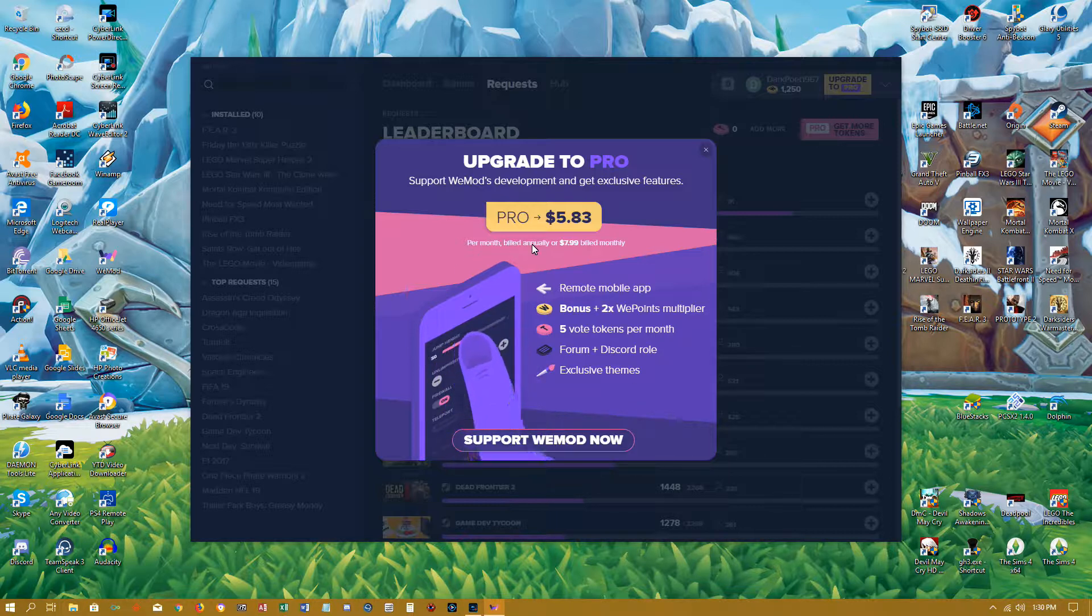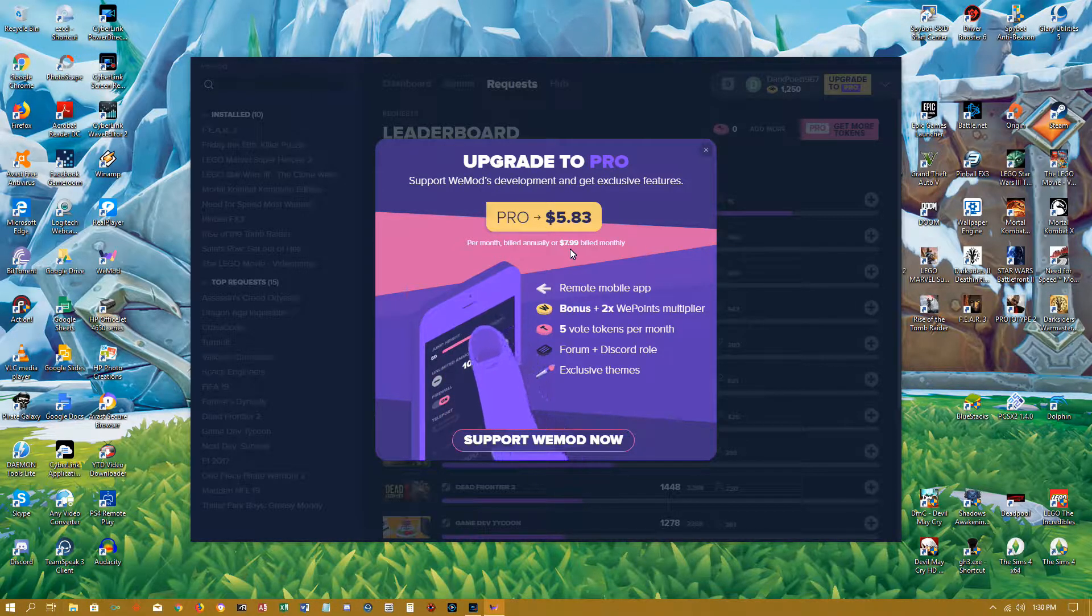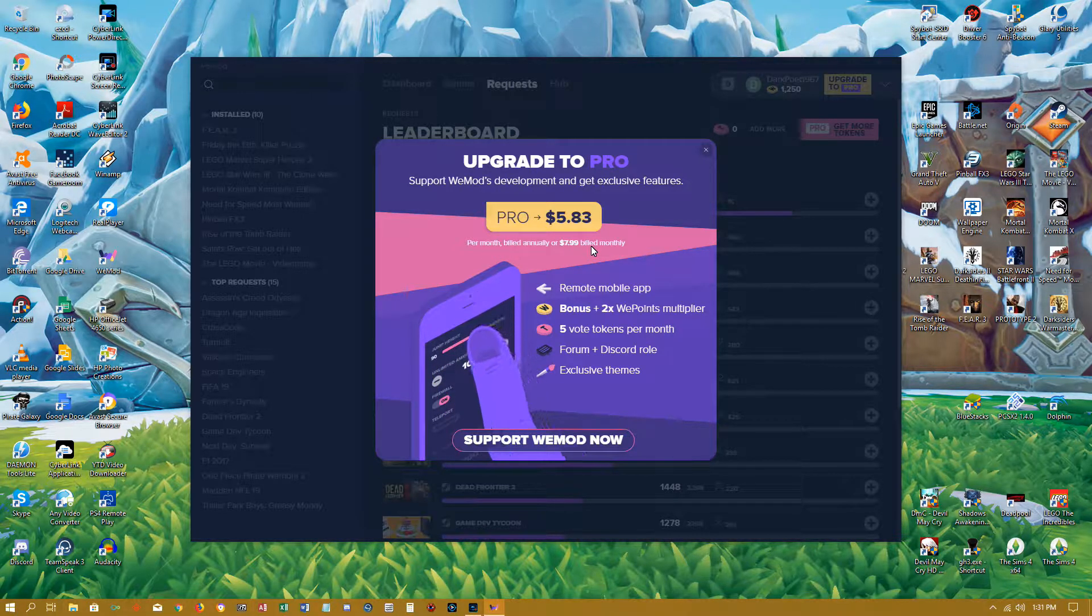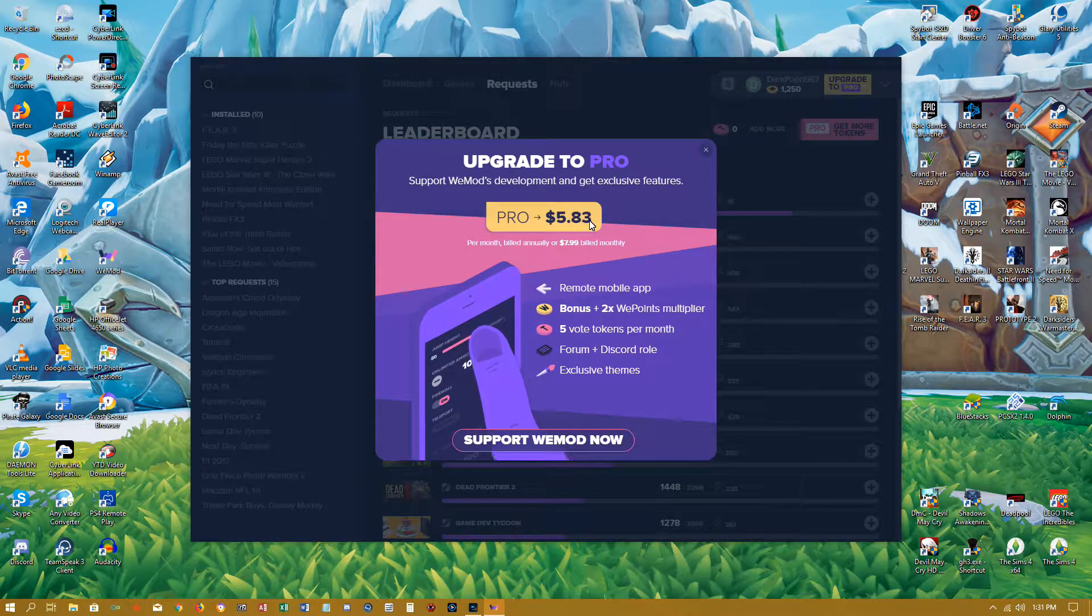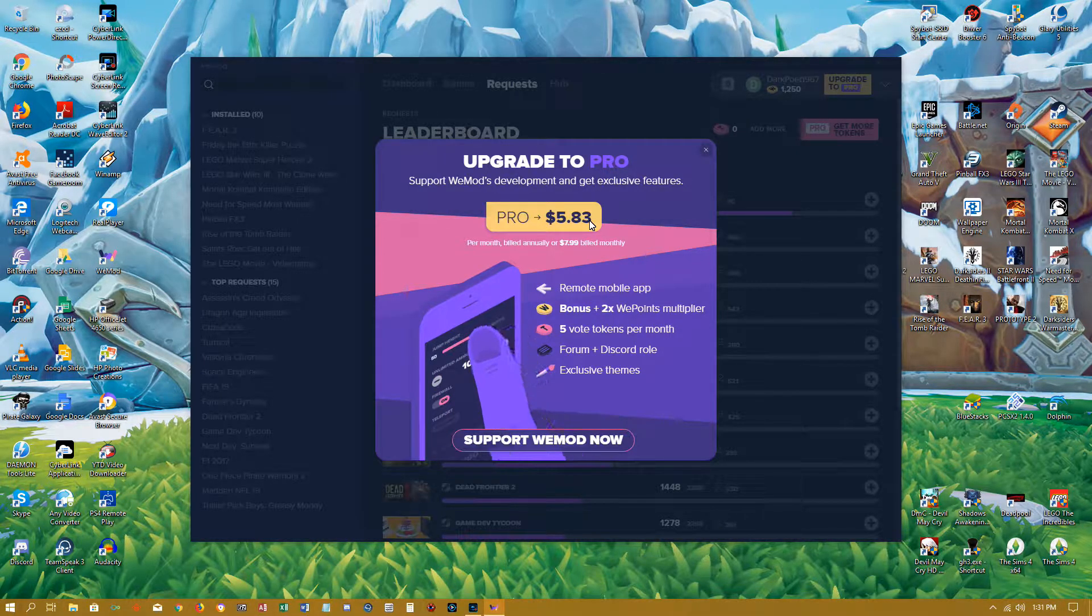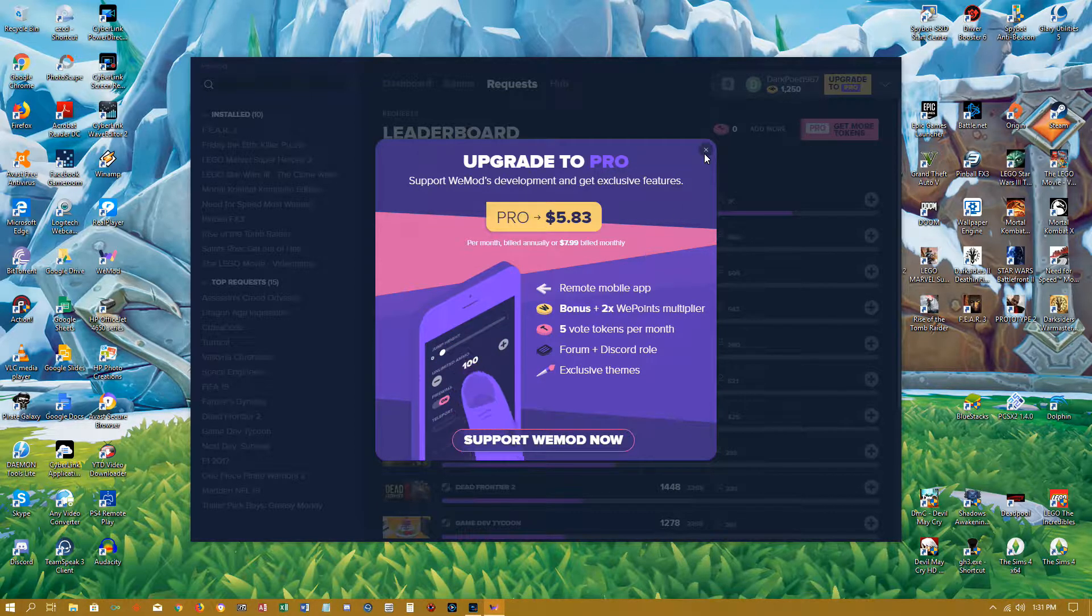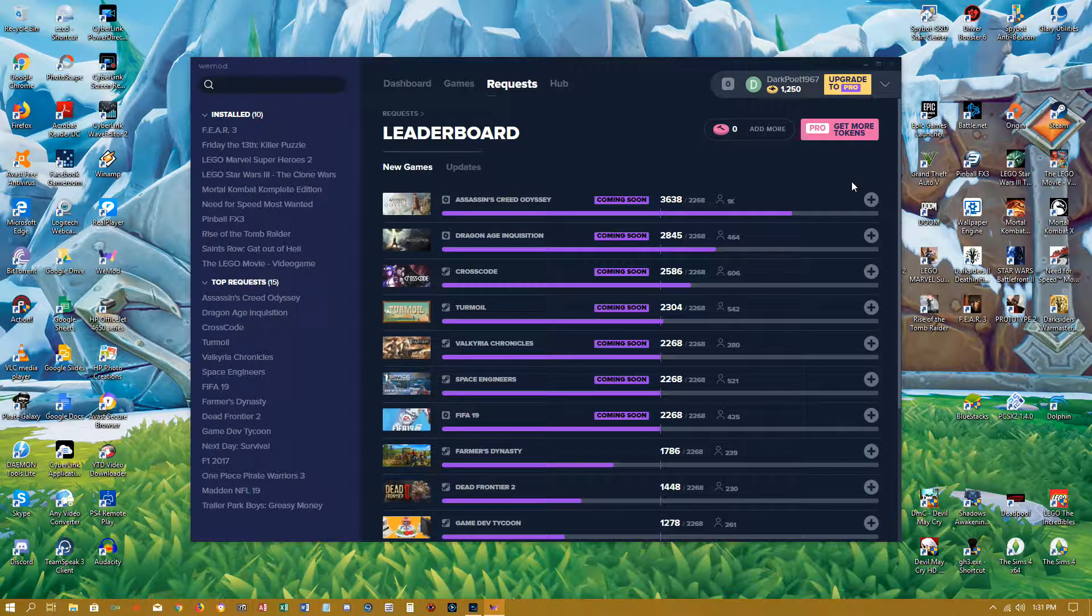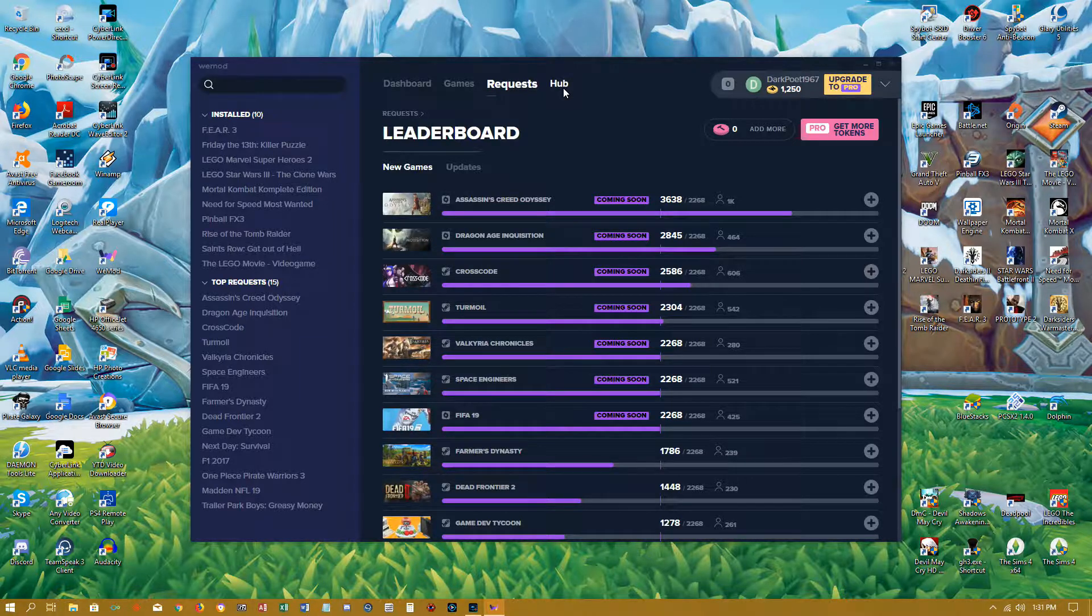It says here you'll get billed annually or per month, which is $7.99 a month. But to go to pro will only cost you $5.83 starting up. I'm not too keen on going pro because, you know, I like my money and I have bills to pay. So yeah, not going there.